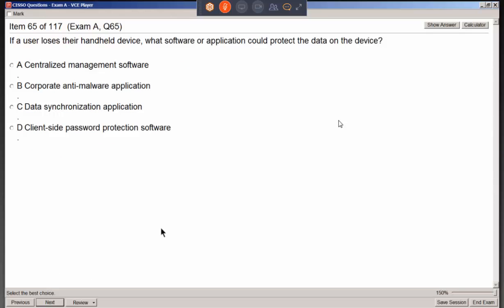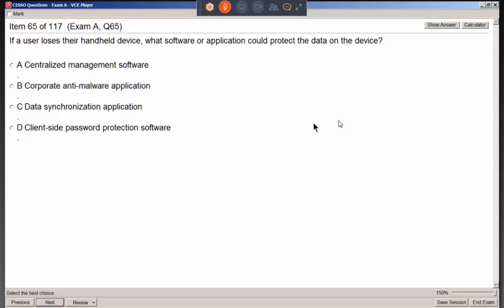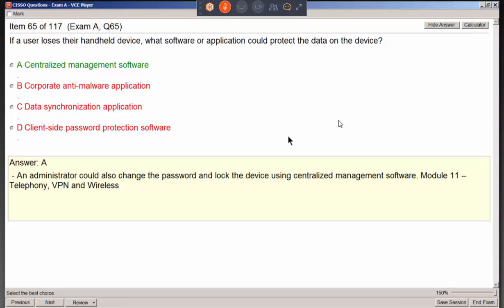If a user loses their handheld device, what software application could protect the data? You might be thinking of remote wiping the device. That's the centralized management software to the rescue — it can reach out and do something with that device, such as remotely wipe it. We're not worried about syncing data or anti-malware that should already be installed.